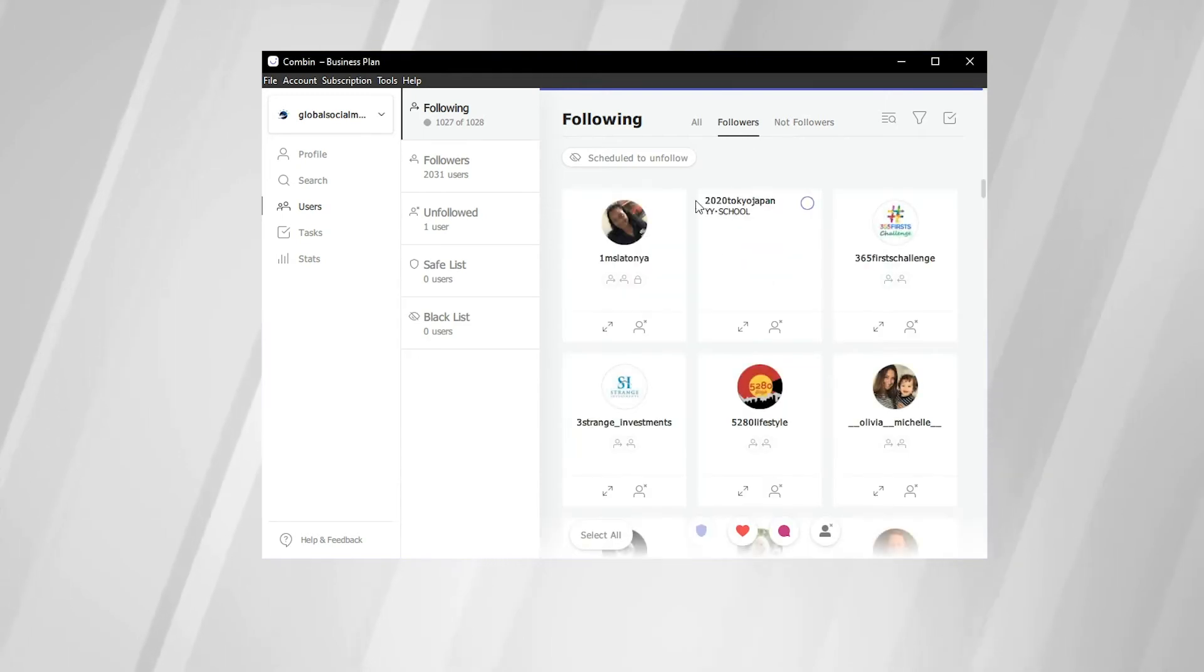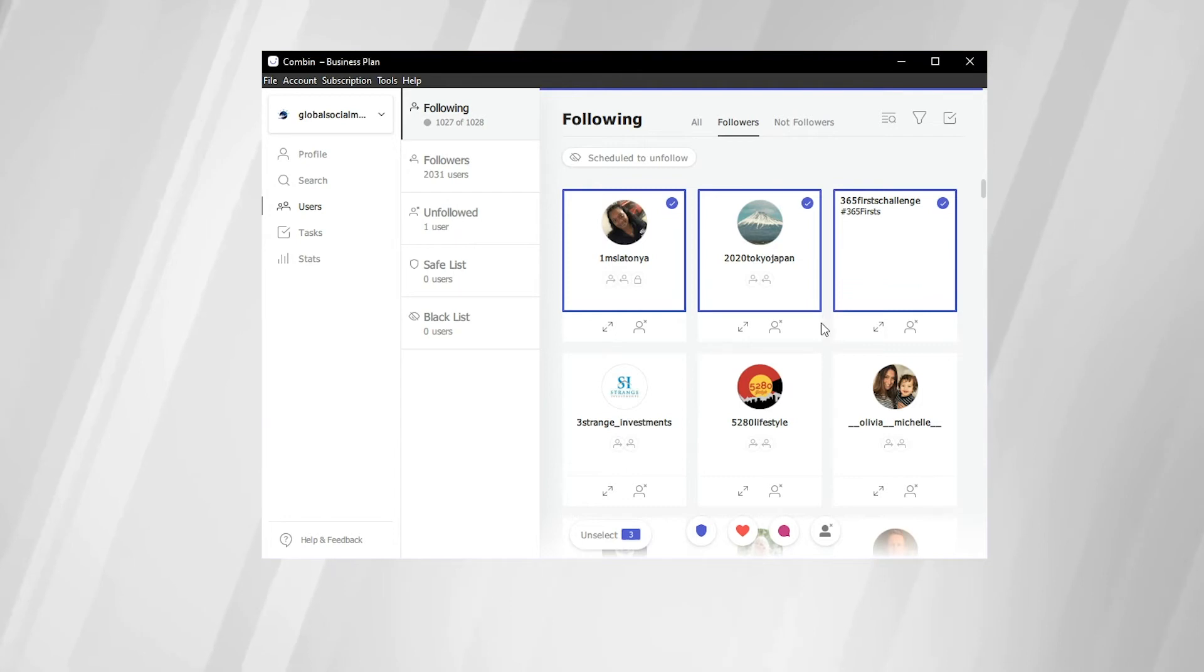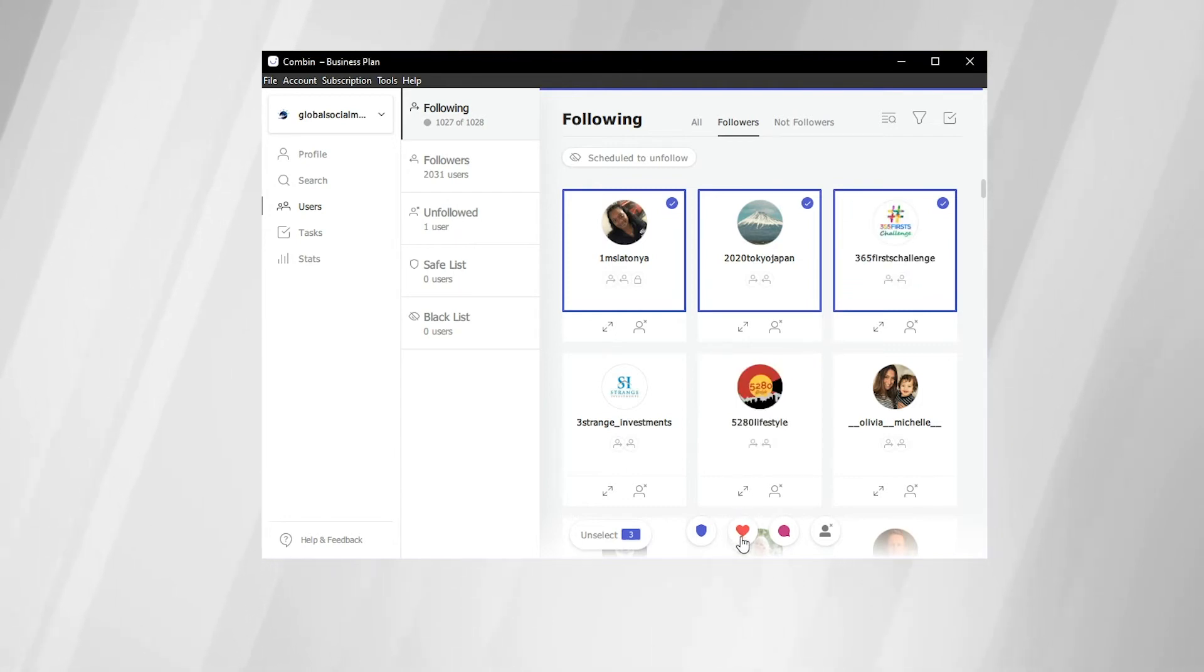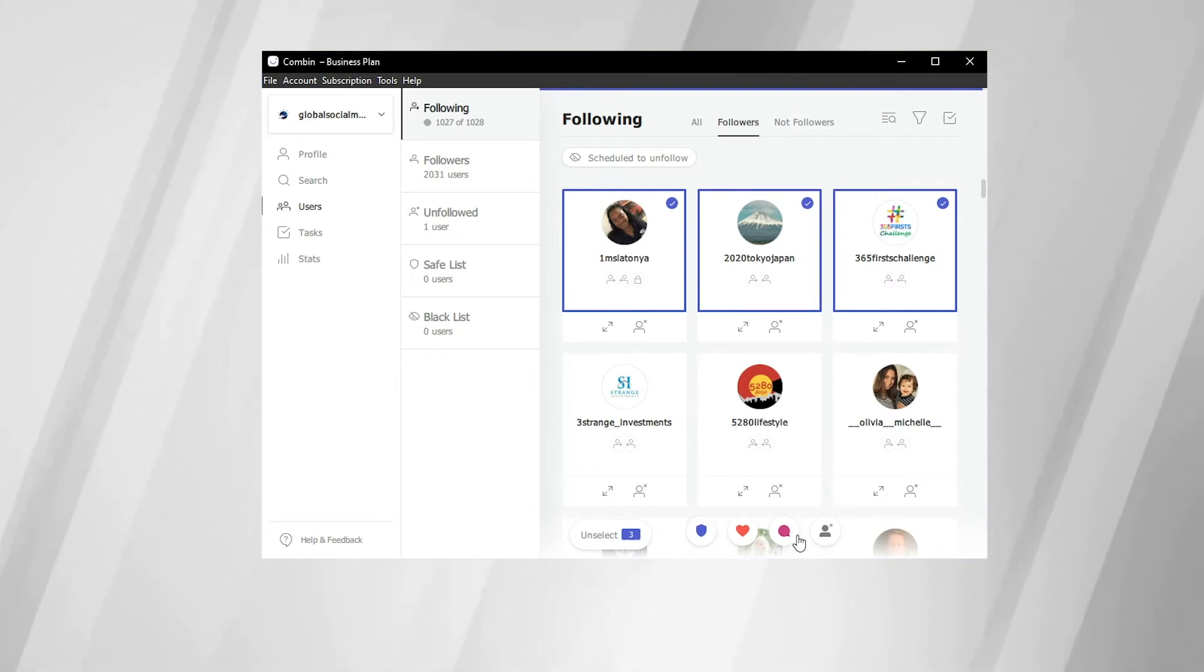But again, on the followers tab, you can select various accounts that you follow. And you can engage with them. So you can like their most recent posts, comment on their most recent posts, as well as unfollow certain accounts of your choosing.